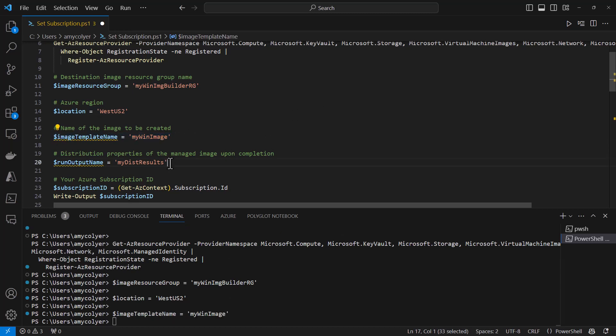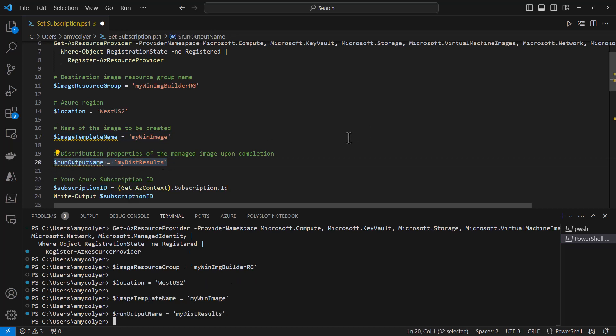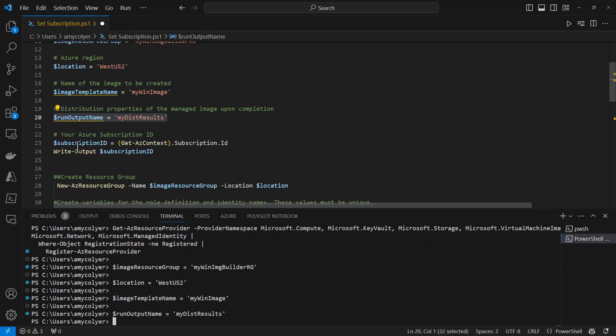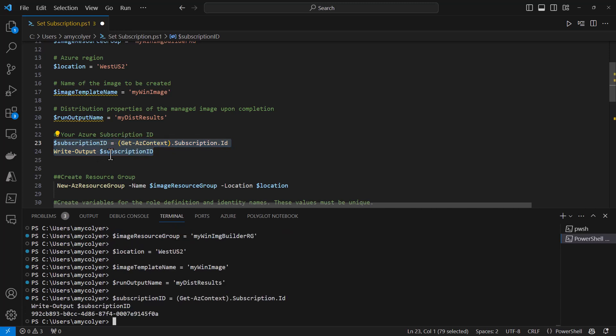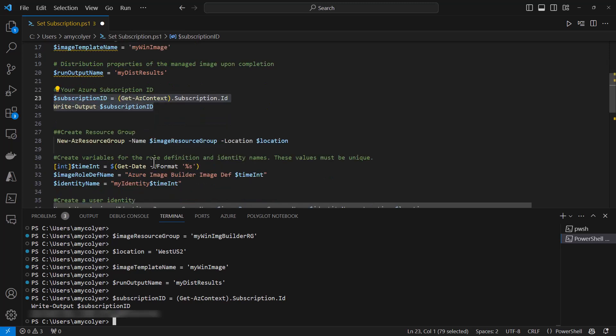Then the distribution properties of the managed image. This command sets our subscription ID into a variable so we can use it. The write output command shows that it's properly saved into that subscription ID variable and it's the correct one. Looks good to me.